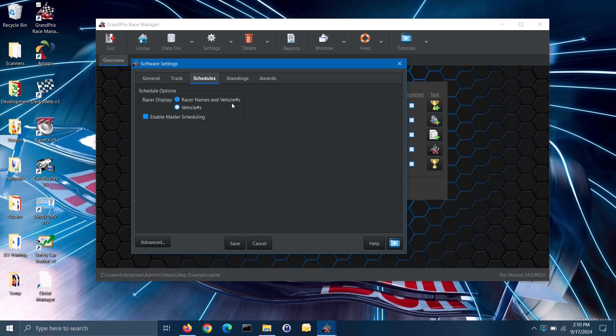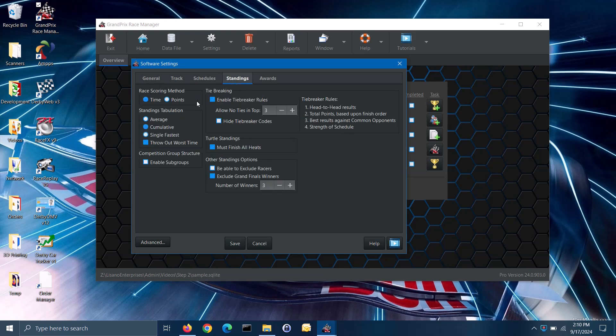When you open the standings tab, you will see several sections. In the race scoring method section, you have the choice of scoring by times or by points. Points are based on the finish order of the vehicles, where one point is for first place, two points for second place, and so on. The winners are the ones with the least total amount of points. If you won't be using a timing system, then you would want to select to score by points.